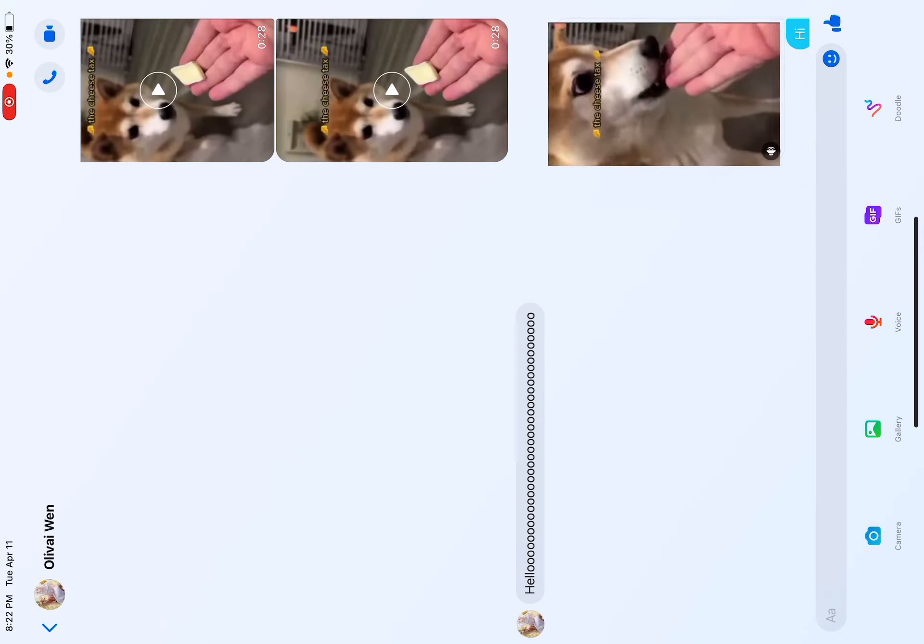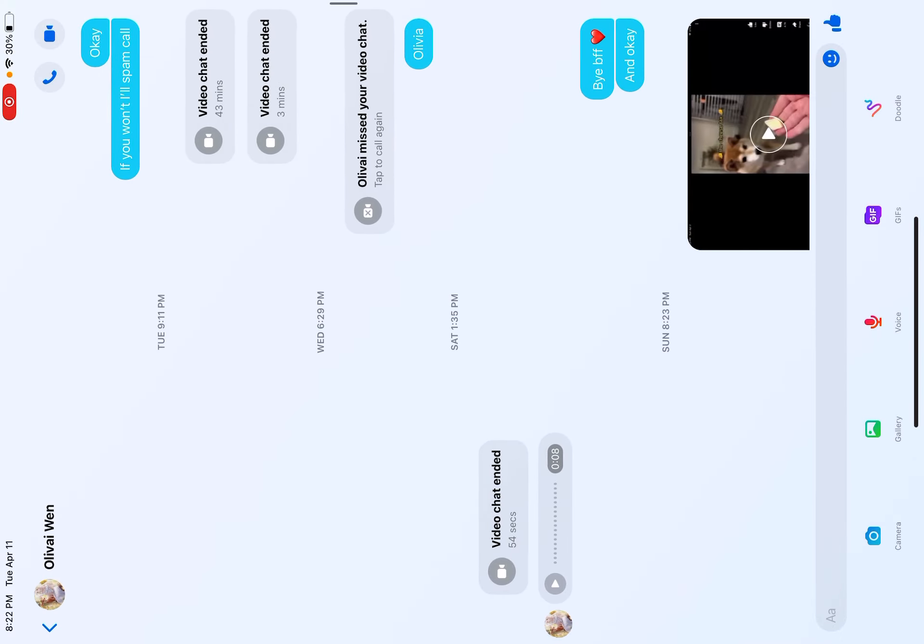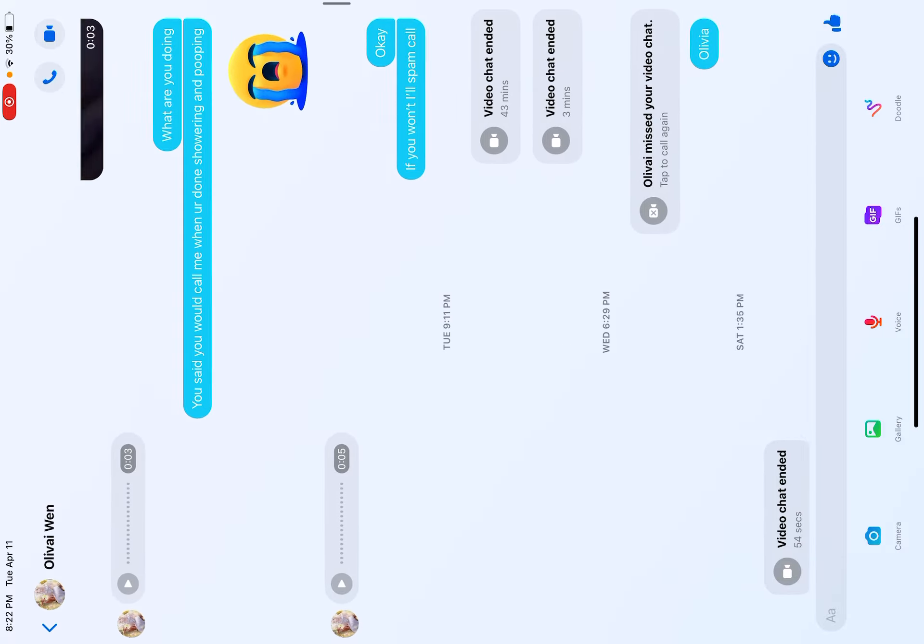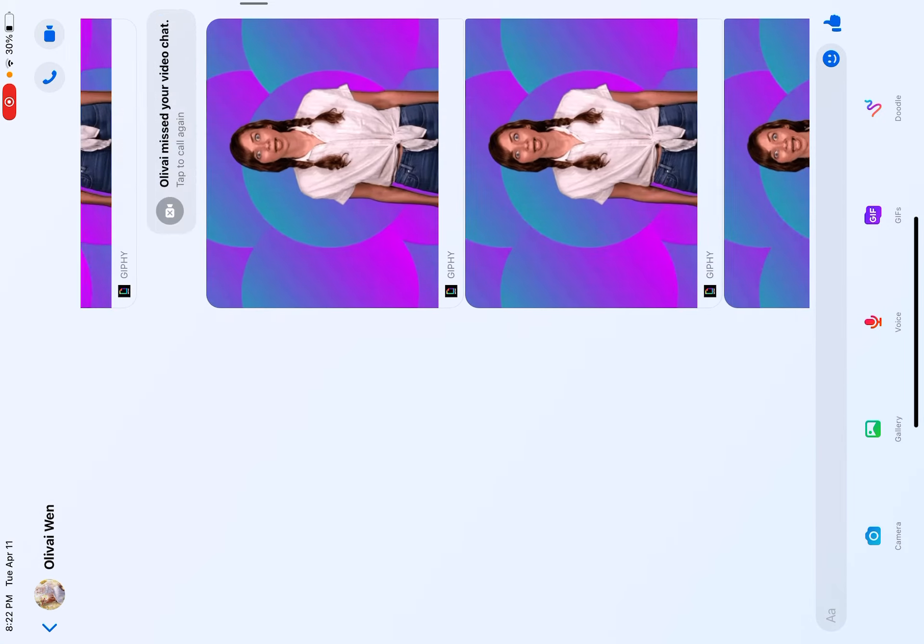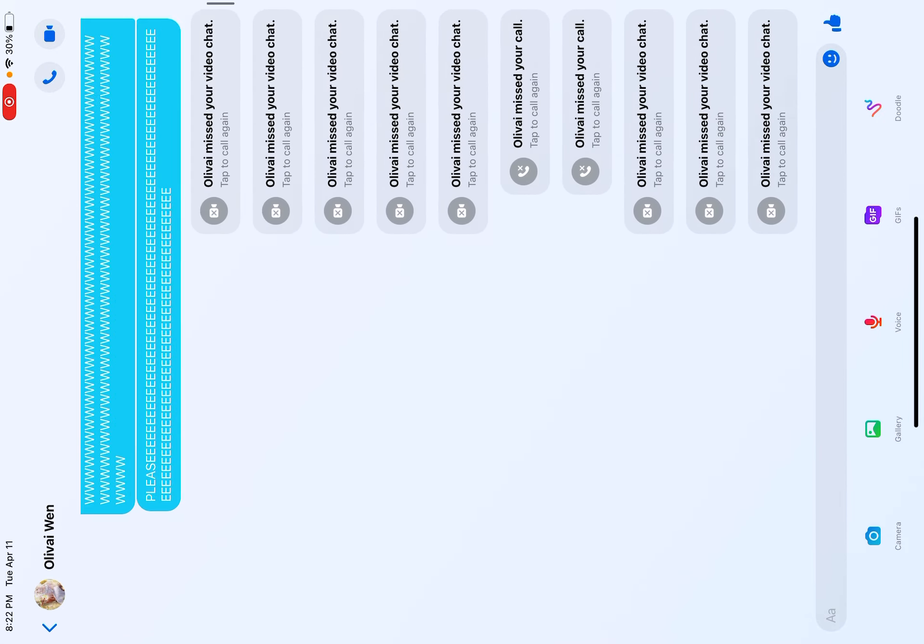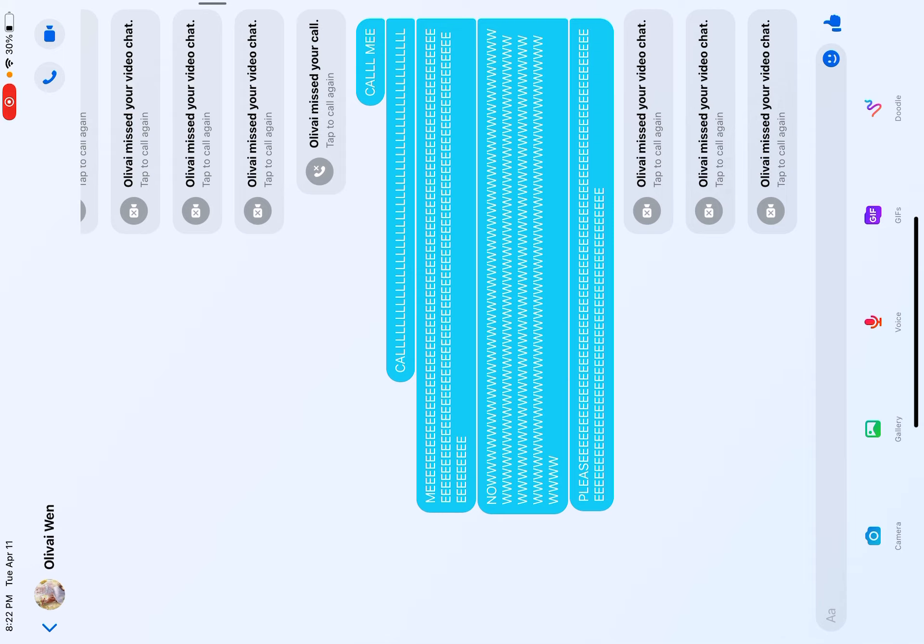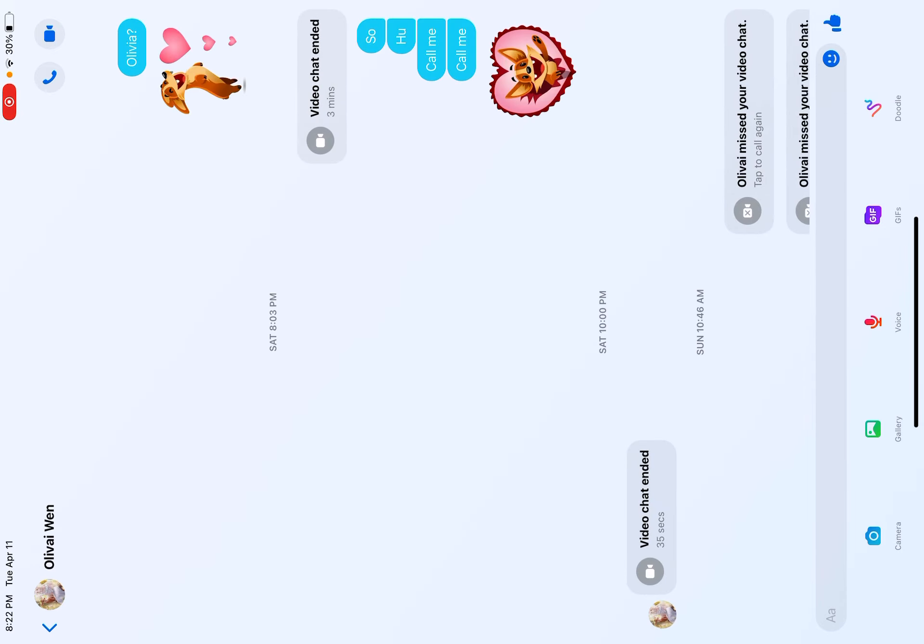The cheese tax. The cheese tax. Look at this. It was like, hello, hello, hello, hello. Okay, that was the time that I wanted to call her.